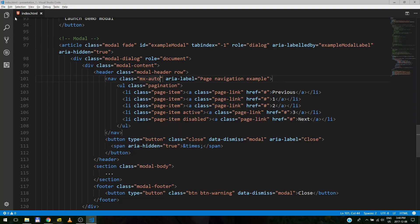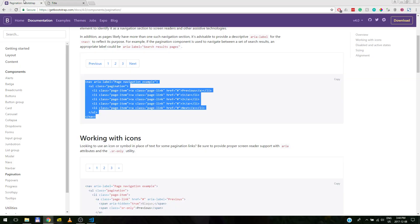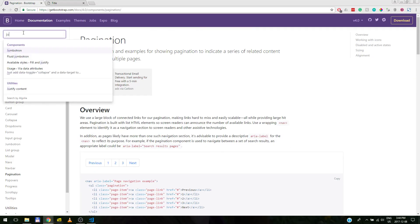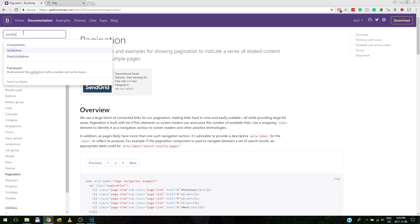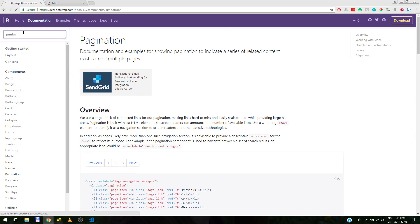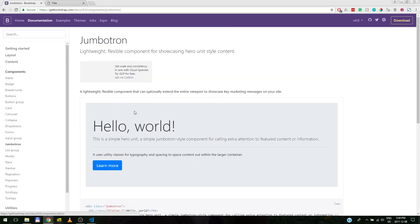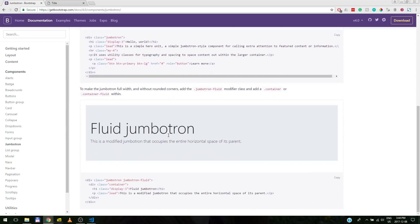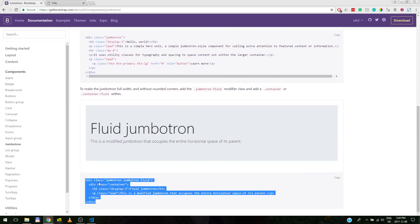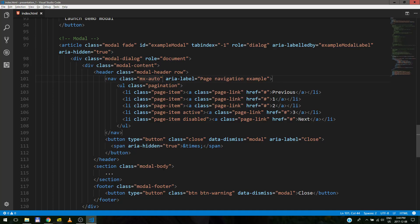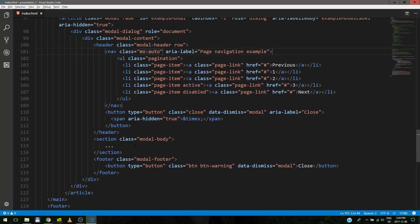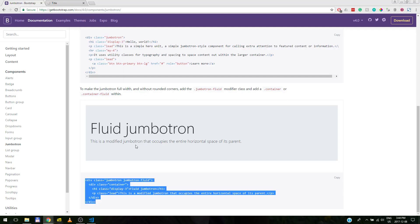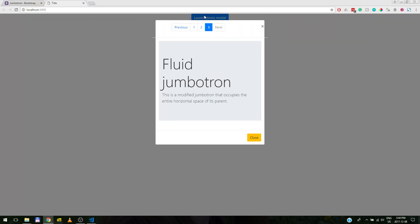So now we will go here and grab a jumbotron. And this is the fluid jumbotron is the one we need because that's just responsive. And we paste it here. We format the code. And voila!